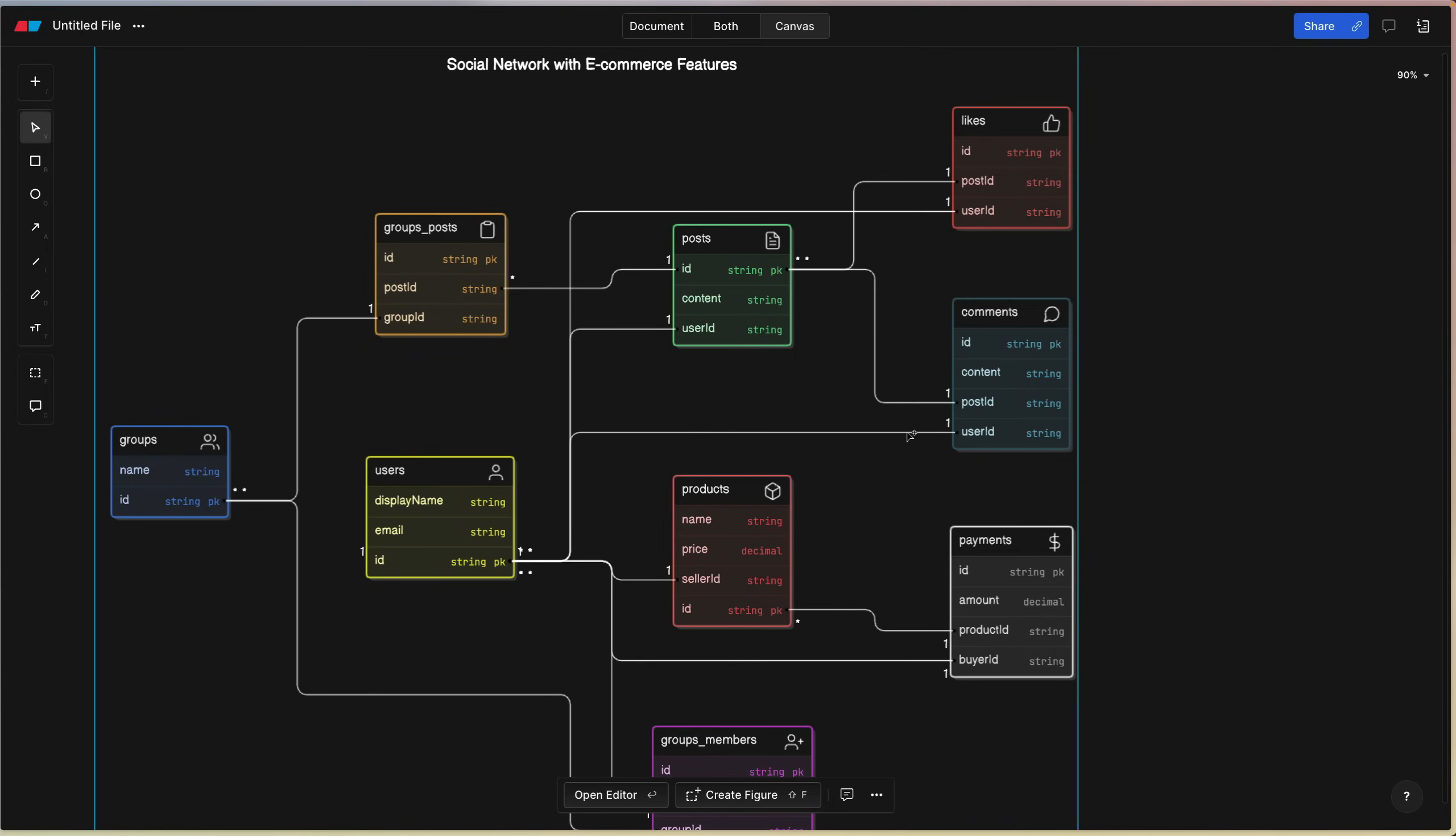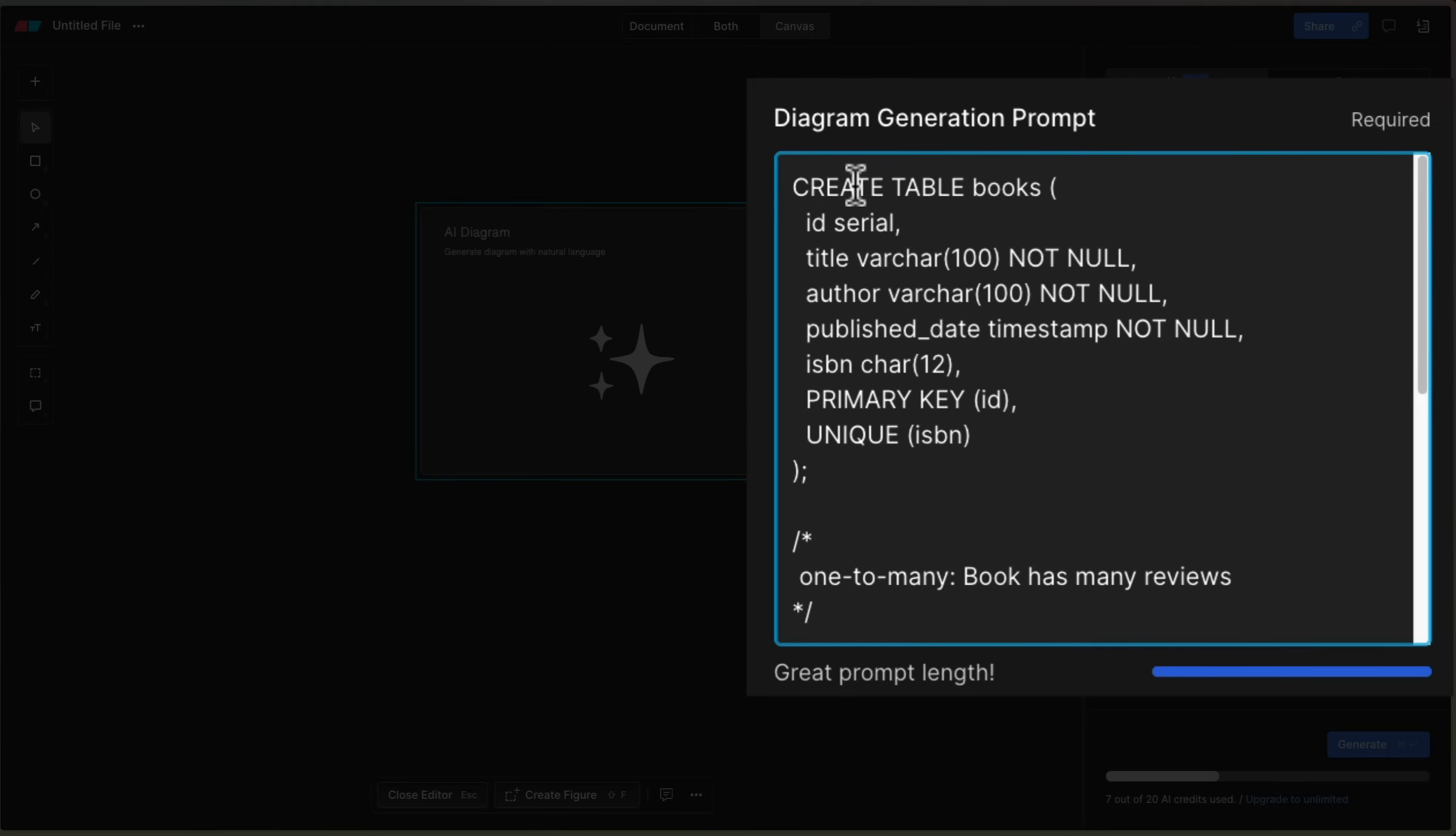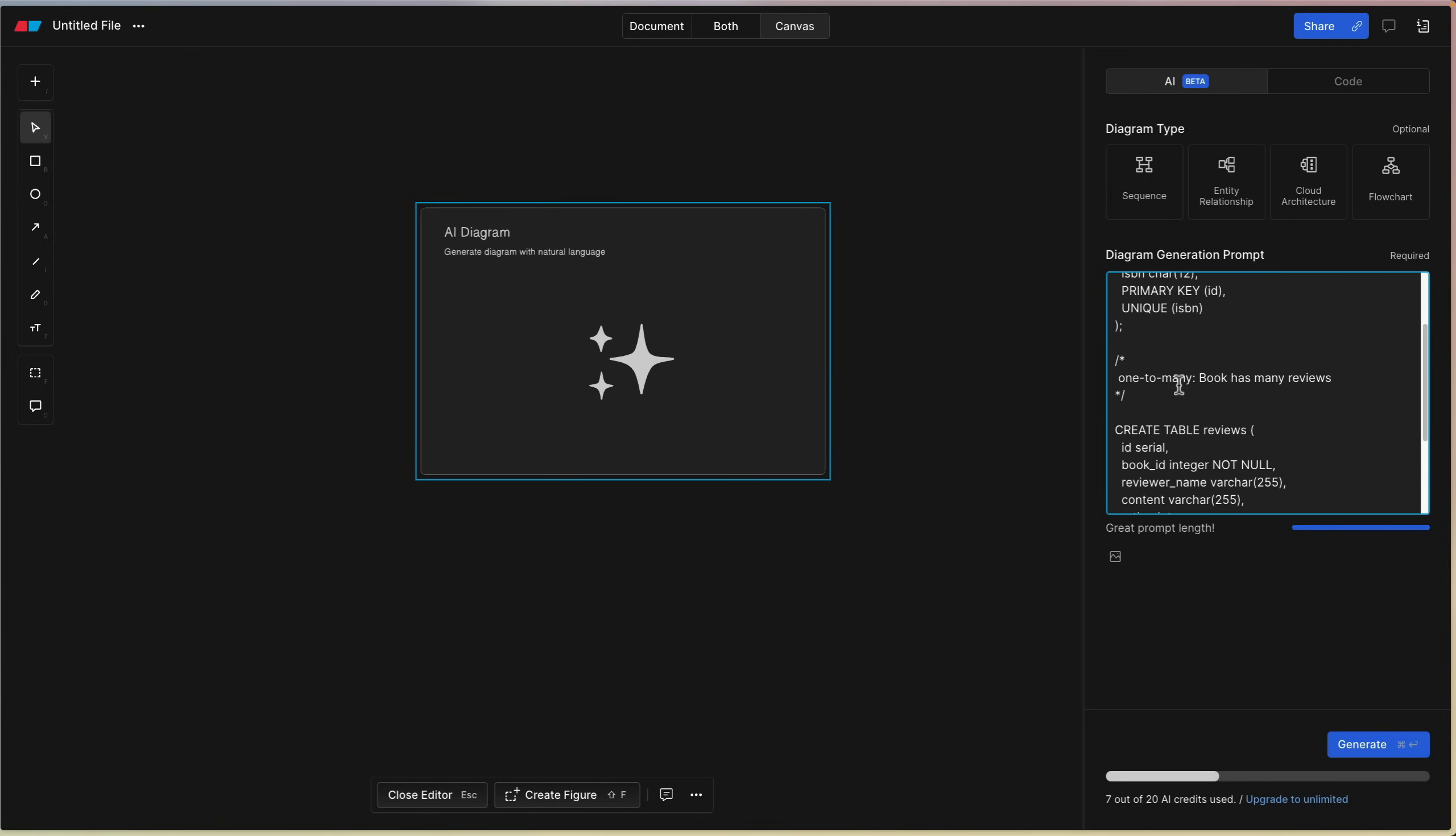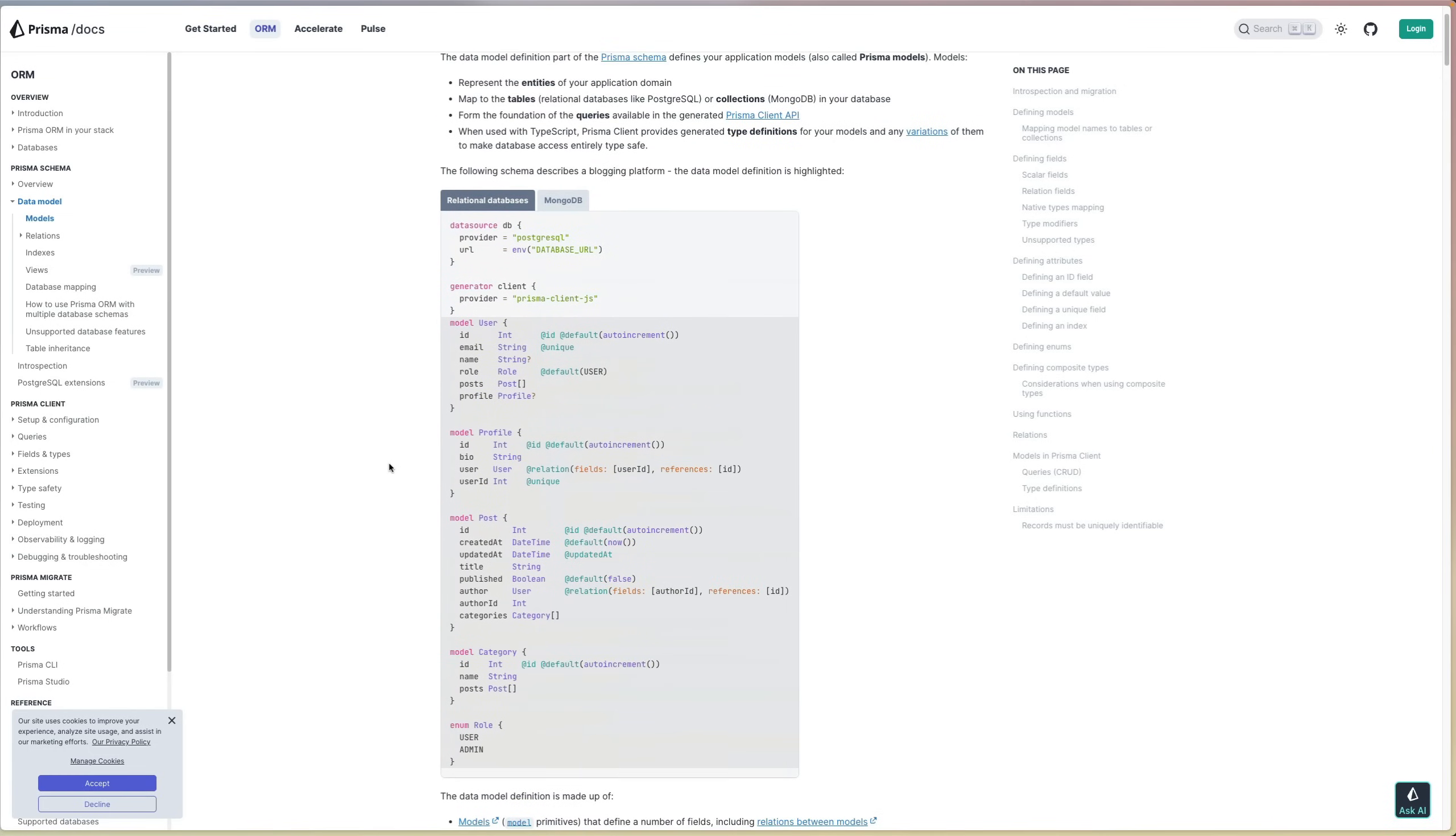So that's pretty cool. I do want to show you these other diagram types that it can generate, but before we get there real quick, something really fascinating that I also want to share is that you can actually also add in code. You can see here it doesn't necessarily need to be an English prompt. It can also understand code. So for example, if I paste a couple of SQL statements here, so I have a create table books, a couple properties in there, and then create table reviews. You can see that a book has one to many reviews. Let's try to generate that. And there you go. This is a really simple example with just two tables.